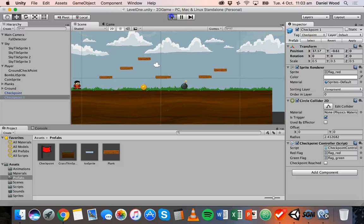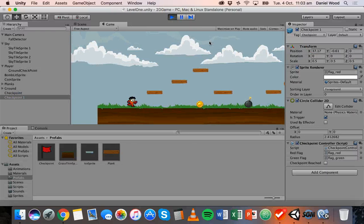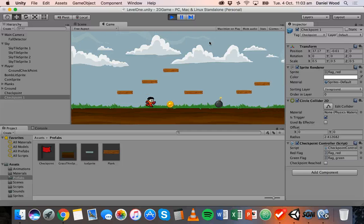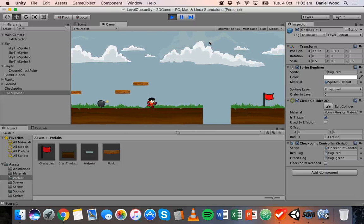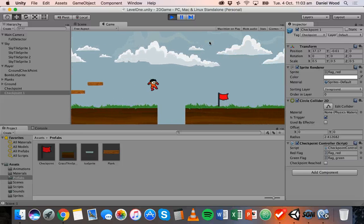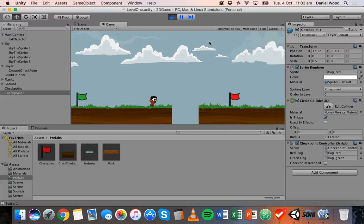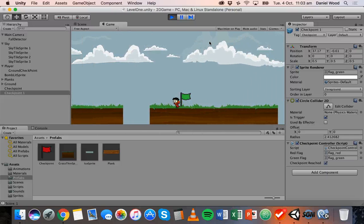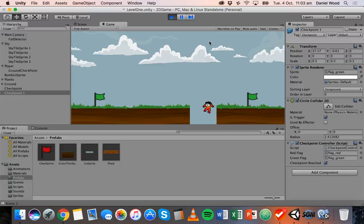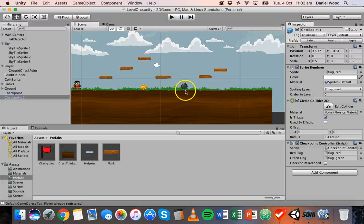If we play this and have a look — we can reach these different checkpoints, the flag turns green, but what happens when we fall off? Nothing happens, so we haven't set up the respawning yet. That's what we're going to do now.